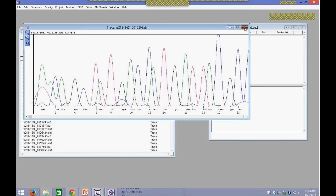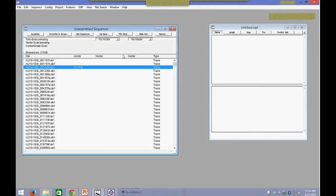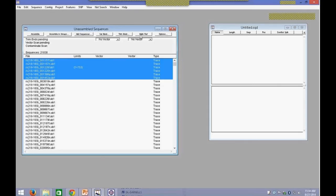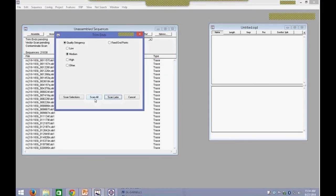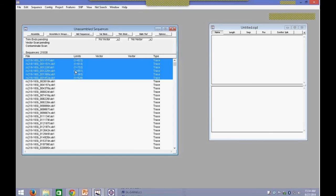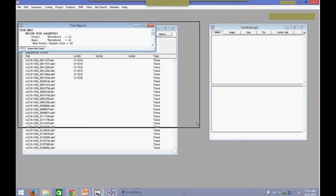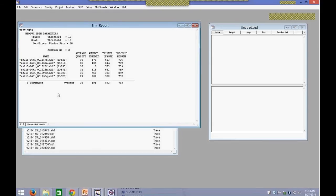You can choose to do end trimming before the assembly or during the assembly. If you want to trim your reads before performing your assembly, you can highlight the reads that you want trimmed and then go into Trim Ends and say Scan Selections or Scan All. If you do Scan Selections, it will perform the trimming based on quality, and you can see the updated limits. You can then go into Project menu and then Trim Report and look at the actual trimming that occurred for each of the sequences.